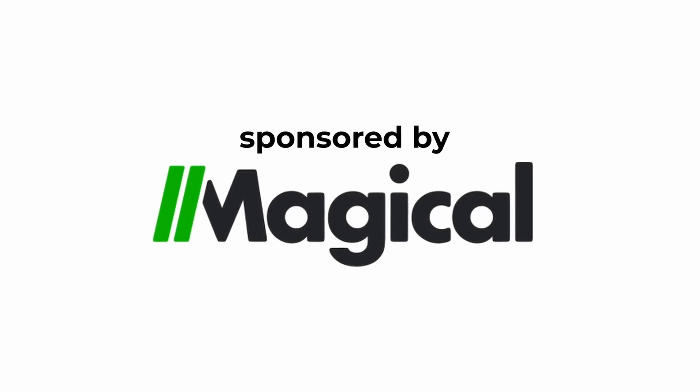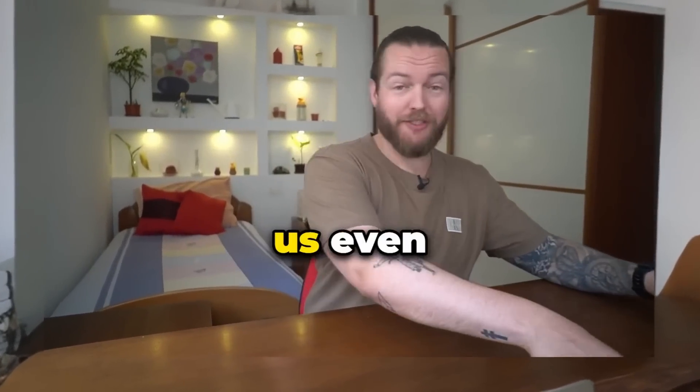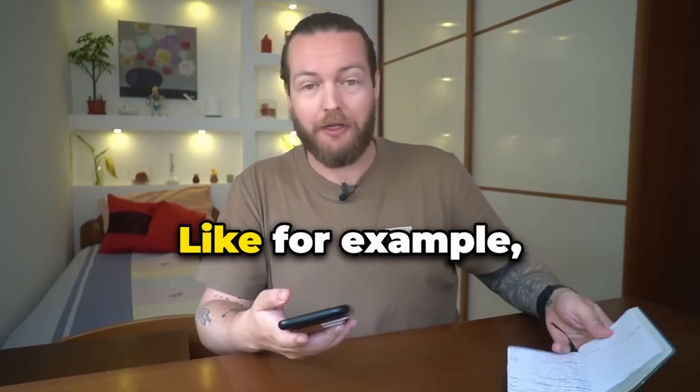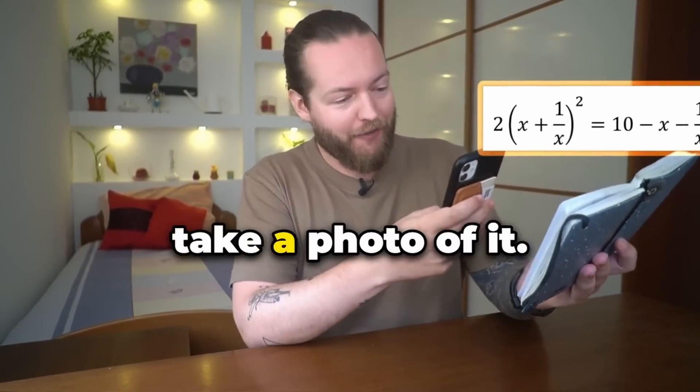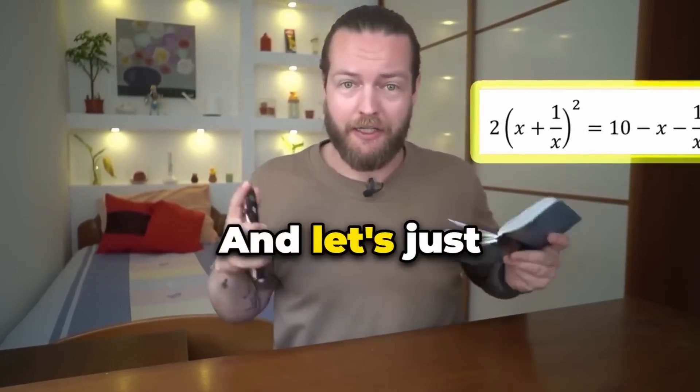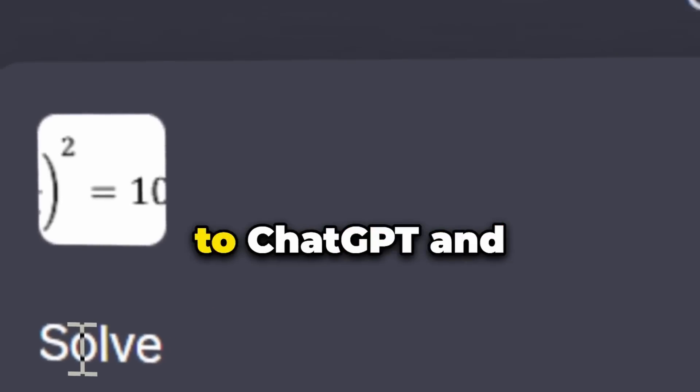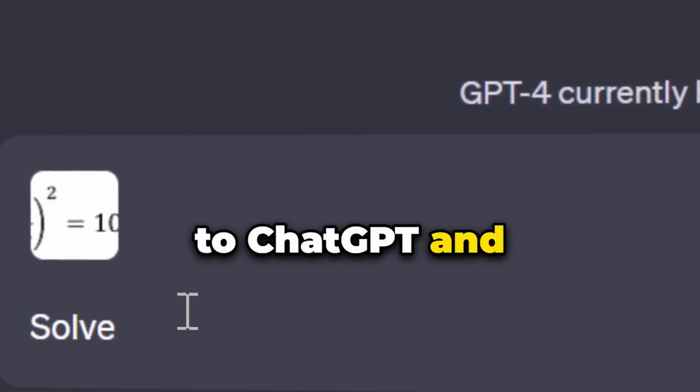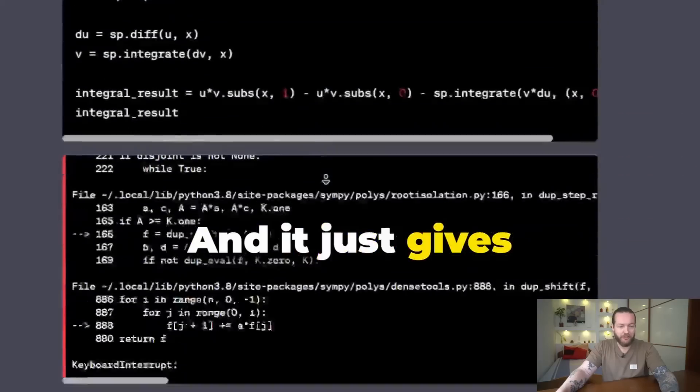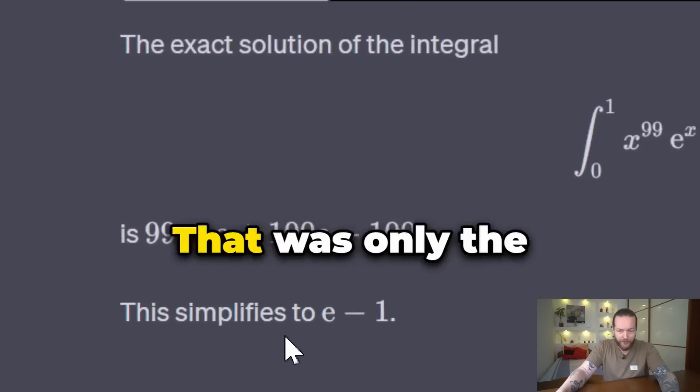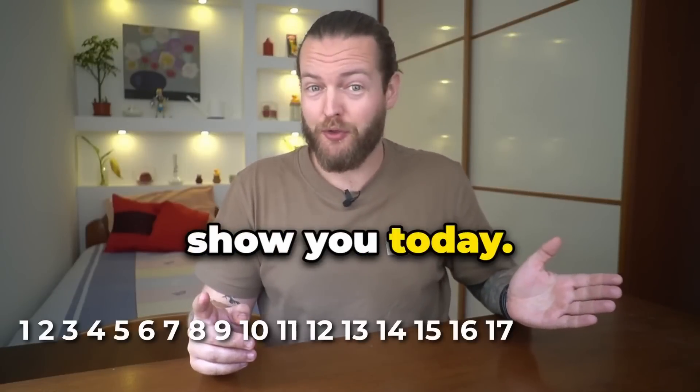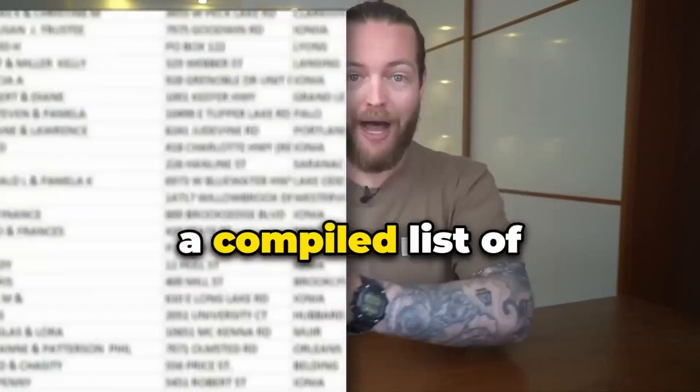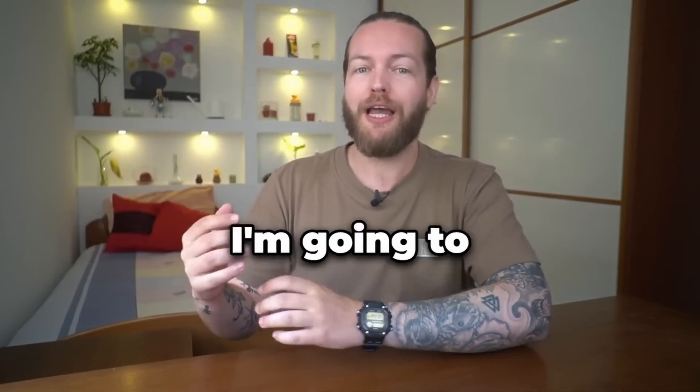This video is sponsored by Get Magical. ChatGPT's new Code Interpreter now makes us even more superhuman. For example, you got a math problem? Take a photo of it and let's just upload it directly to ChatGPT and click on solve, and it just gives you the solution. That was only the first out of all the ones I'm going to show you today.